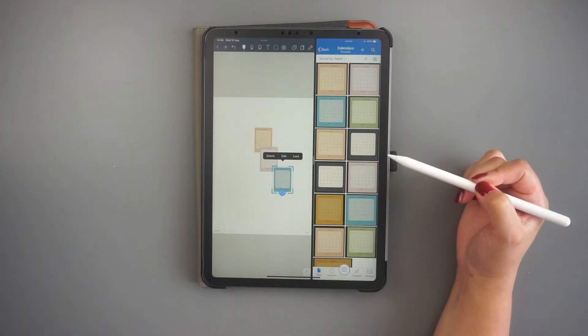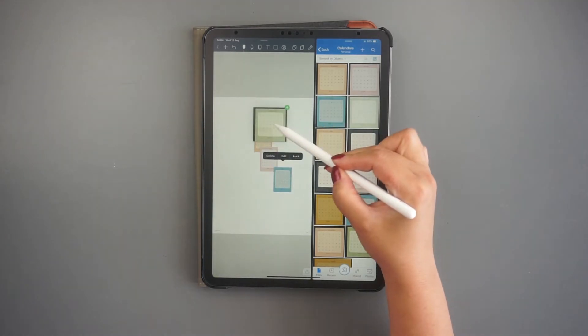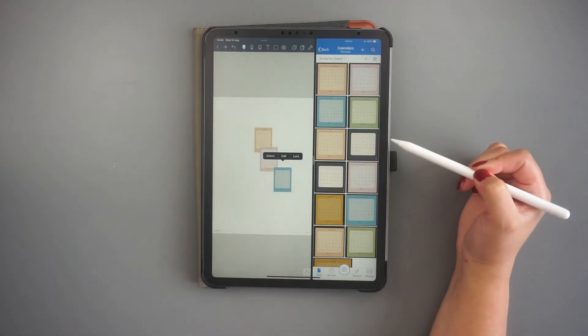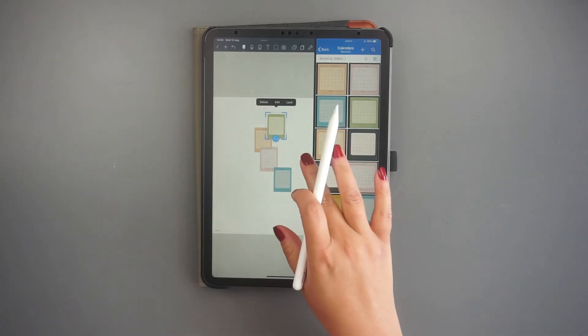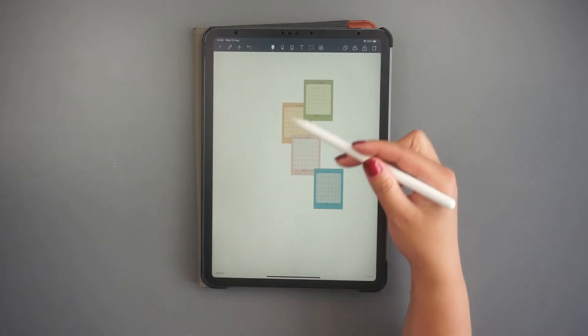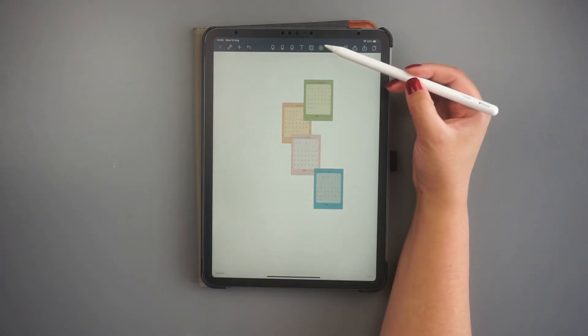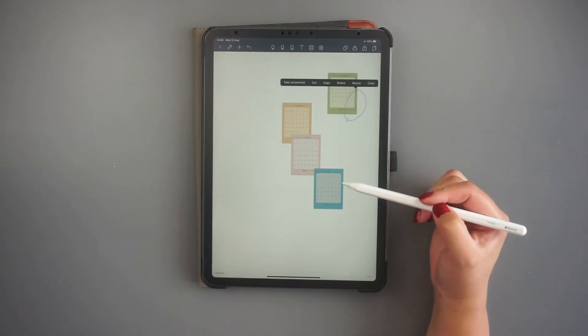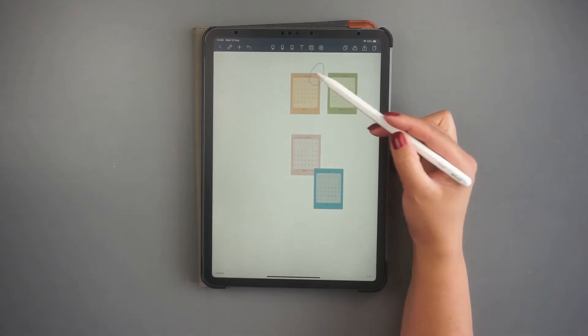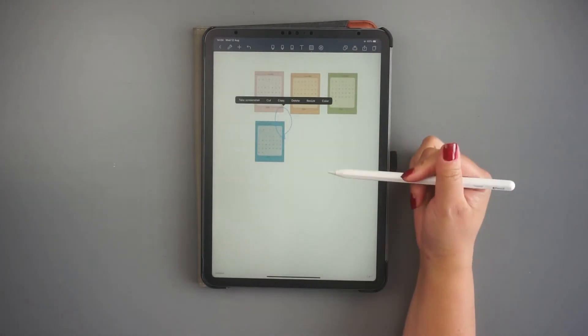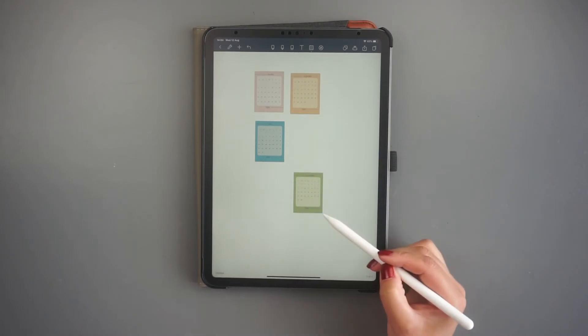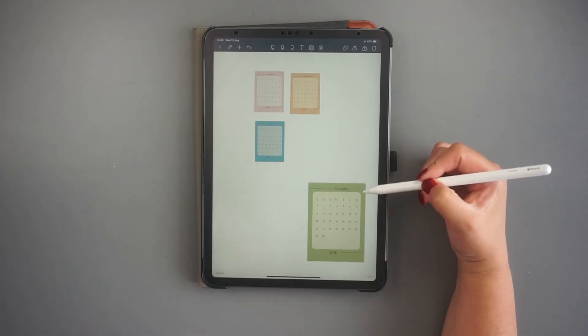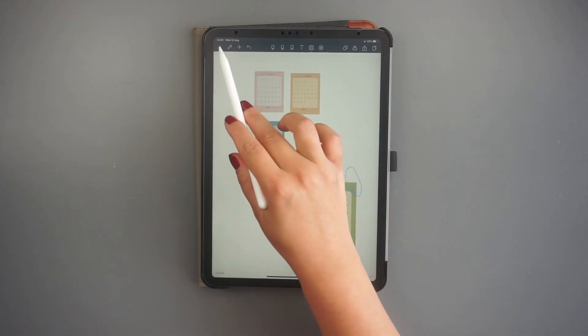Once you are done moving the images, just slide the folder app to the side to get Noteshelf in full screen. Now, by using Noteshelf's lasso tool, you can easily edit, resize, crop the images, or just copy and paste the same images in other notebooks inside the app.